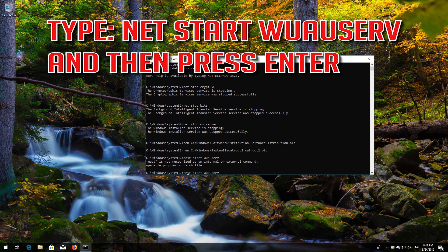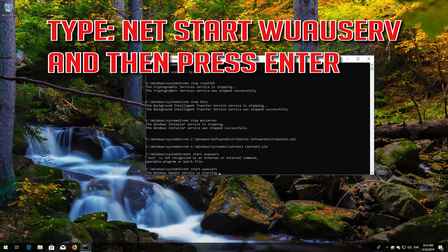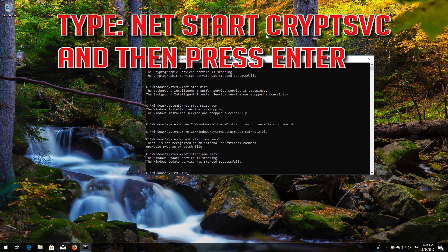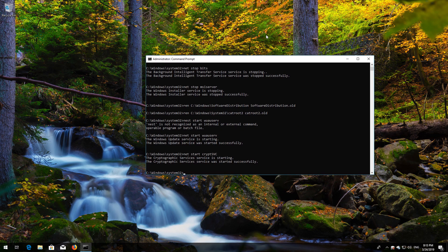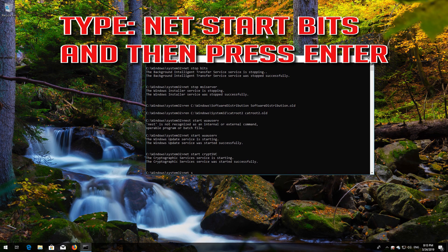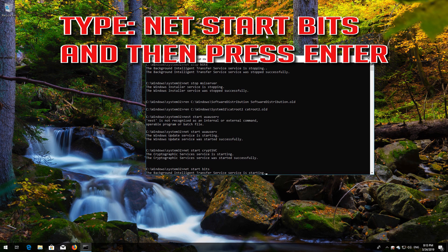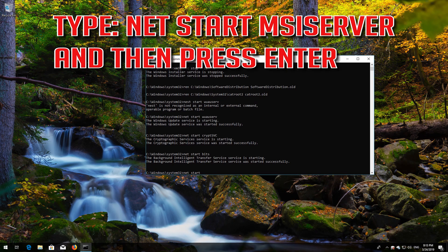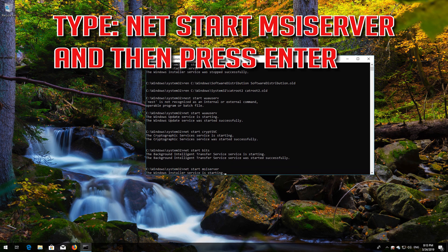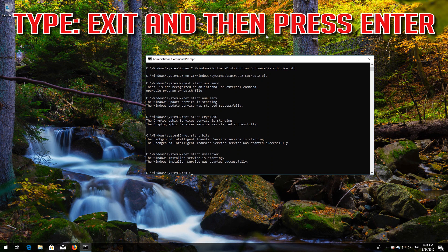Type: net start wuauserv, then press Enter. Type: net start CryptSvc, then press Enter. Type: net start bits, then press Enter. Type: net start msiserver, then press Enter. Type Exit and then press Enter.